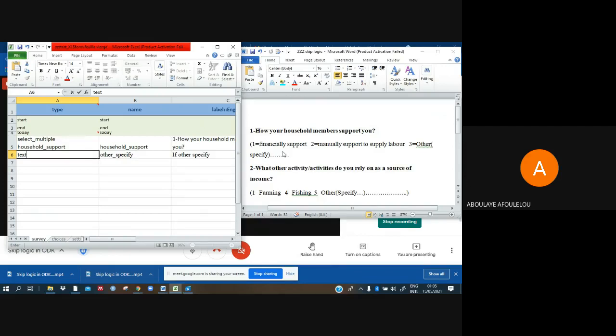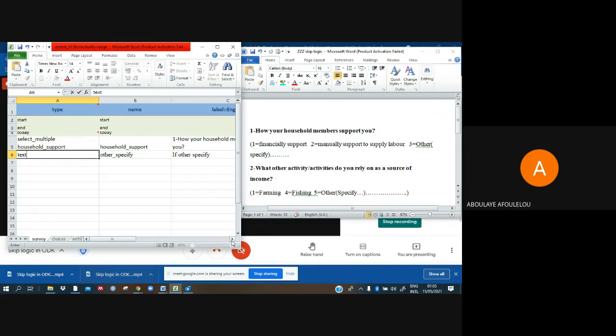And this question is a choice question. Now this part, the last part, is how I need to use what I'm calling skip logic. That question is not compulsory. If the person chooses financial support, I want to make it the way this question will not come.